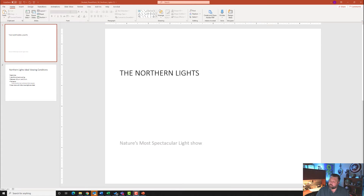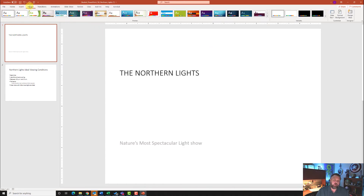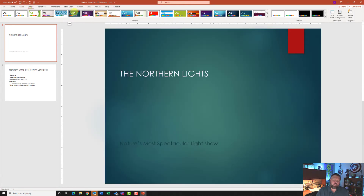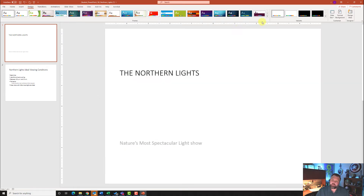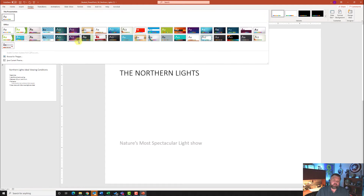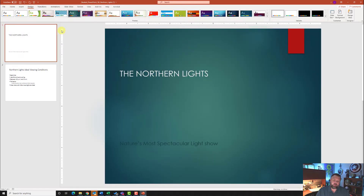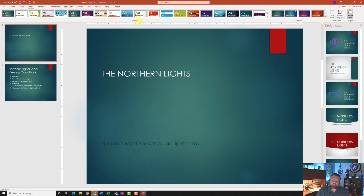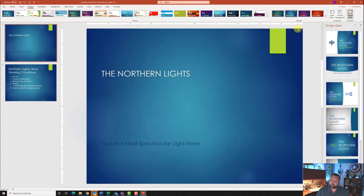For step three, we want to change to the Ion theme with the second blue variant. Go to the Design tab and come to Themes — the Ion theme is this green one. If you don't see all the themes, click the down arrow with the line above it to find Ion. Click on it, then come over to Variants and select the second blue variant. Go ahead and close out of the Design Ideas panel.